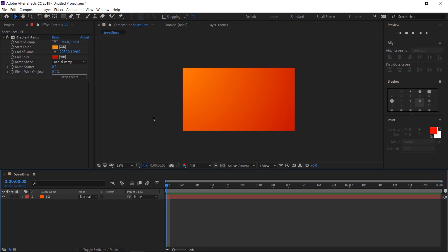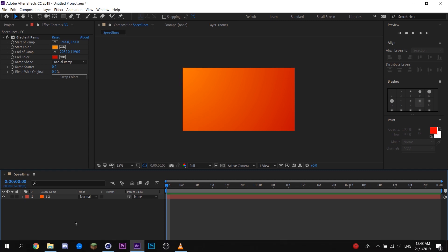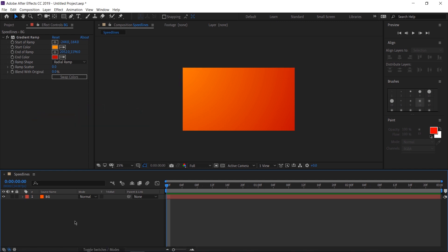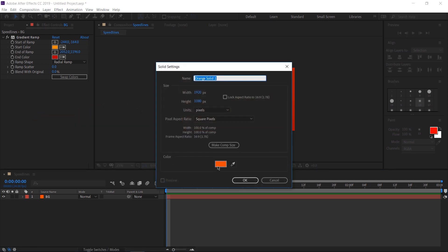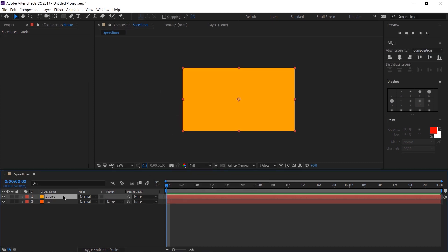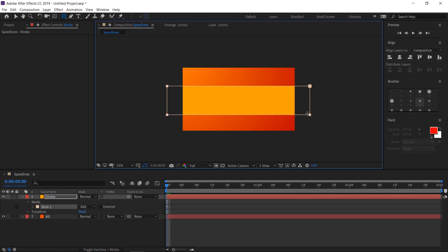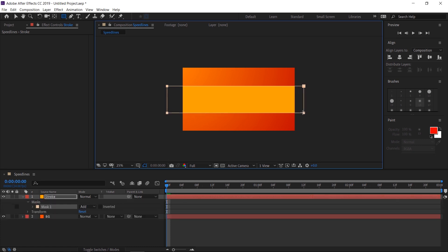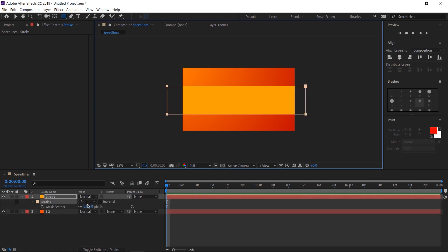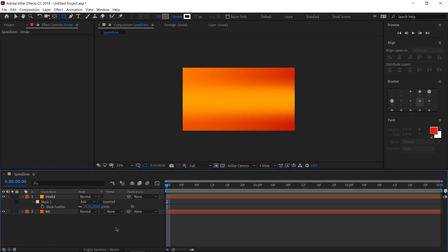Next, I'm going to create a space for the Speedlines to go and I want them to go straight across. To do that, I'm going to create another shape layer, Ctrl-Y and let's make this color sort of a bright orange yellowish color. Let's name this the Stroke. With the Stroke layer selected, I'm going to press Q on my keyboard. This is going to switch me to the rectangle selection tool and I'm going to draw a little rectangle right in the middle where I want the speed lines to go. I'm going to press F on the keyboard. It's going to bring up our mask feather options and allow us to feather our mask. Now that looks pretty good to me.